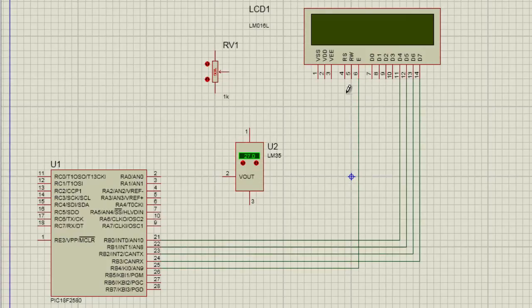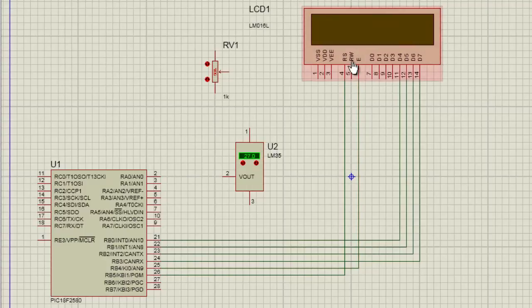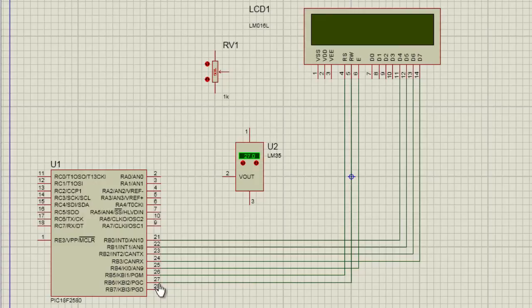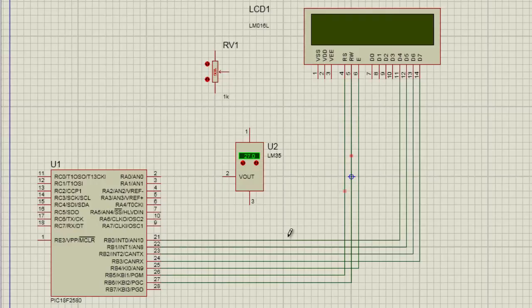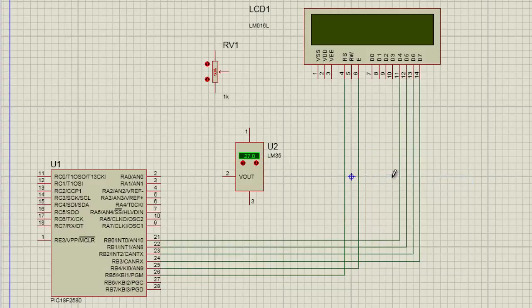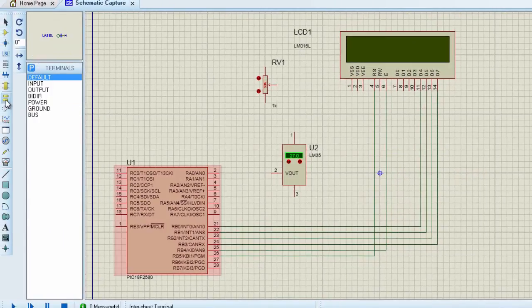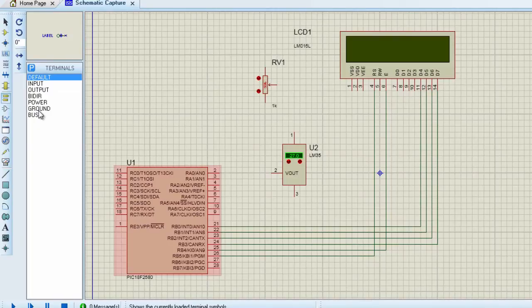The enabled bit is going to be connected to RB4. And the RS bit is going to be connected to RB5. The read-write pin could be connected to RB6. But to save some few pins of the microcontroller, I am going to connect it to ground because I am not going to read anything from the LCD. I am going to delete this. I am going to connect it to ground. Click on ground.